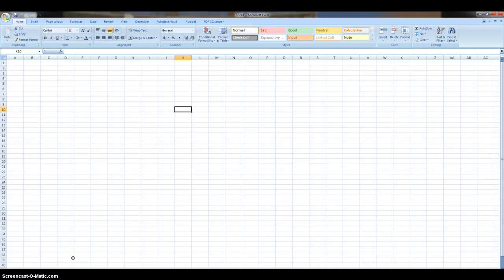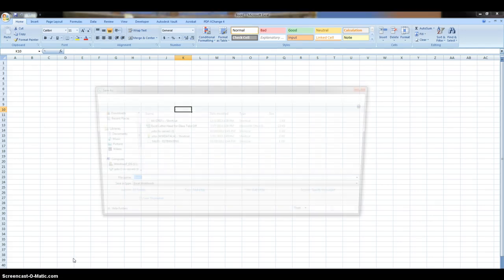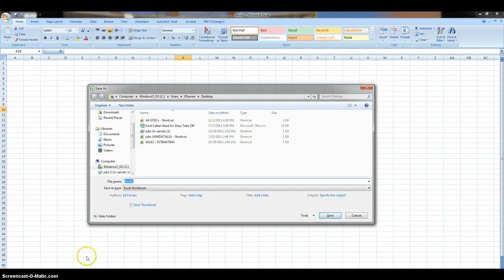Hi, this is Ed in Las Vegas. I wanted to share a quick little shortcut that I learned when using Excel. If you use Function Key F12, it'll bring you to the Save As dialog box.